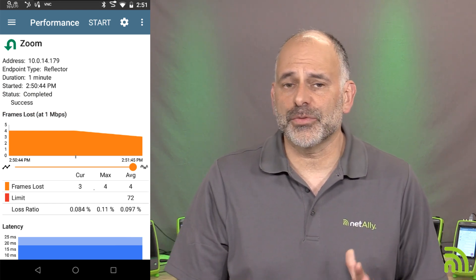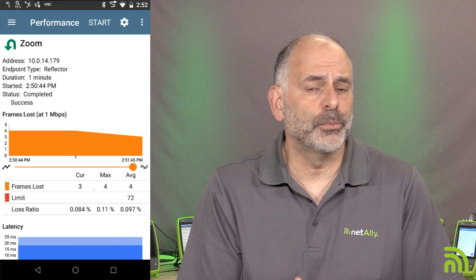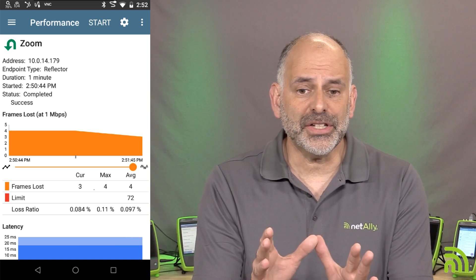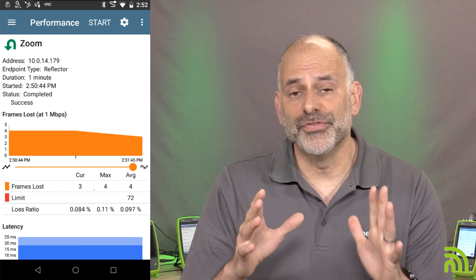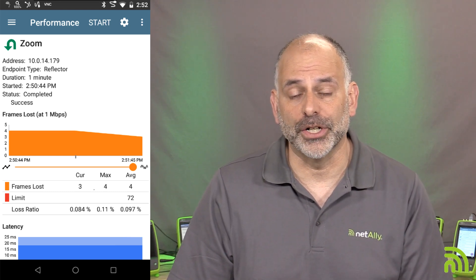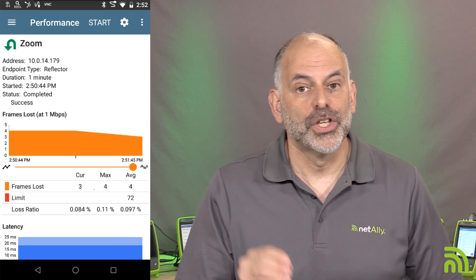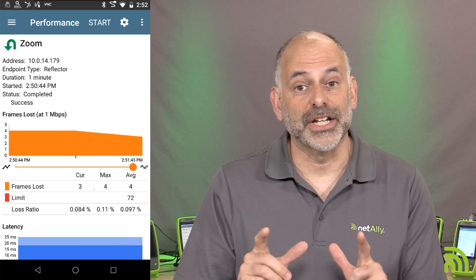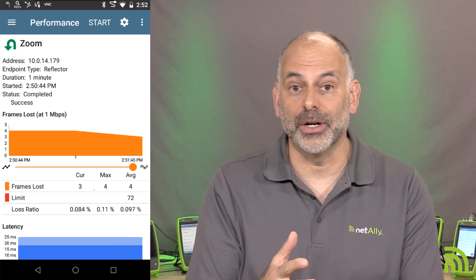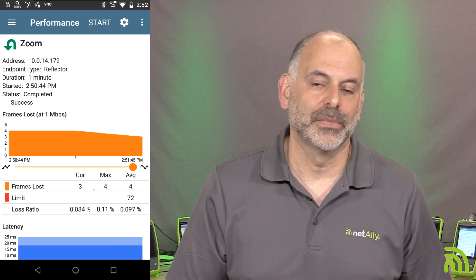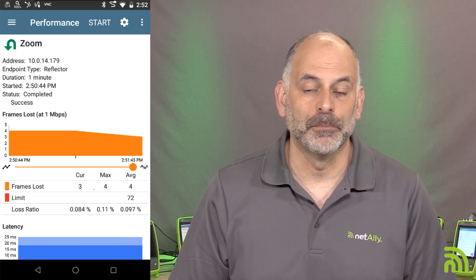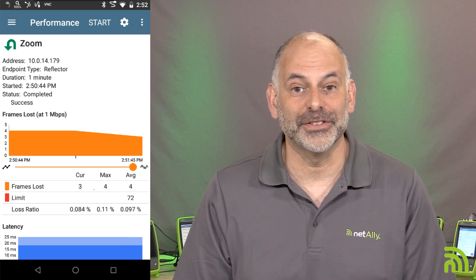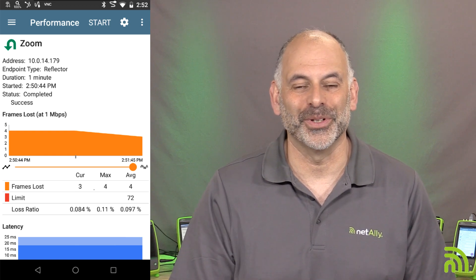Unlike other tests where you run a throughput and get a number without knowing if it meets the application's requirements, what we've done here is set those application-specific parameters and run the test out to that remote user. We now know that the remote user can communicate over their WAN link at a speed, latency, and jitter that's acceptable for that particular application. Hopefully this helps when testing remote clients to see if they have enough bandwidth to support their applications.